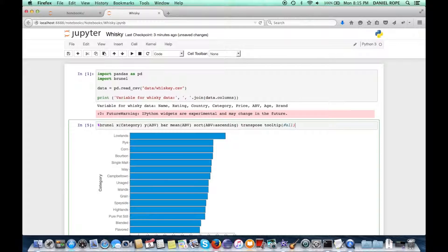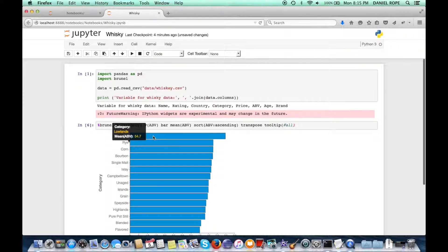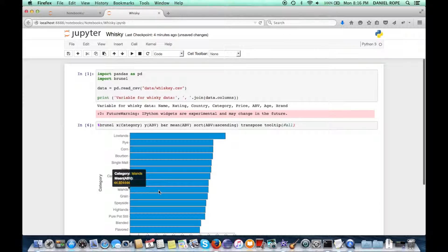And putting some tool tips on makes it really easy to just roll the mouse over and see what those average values are. So there's quite a bit more you can do with Brunel, and we have a few more examples we can show you.